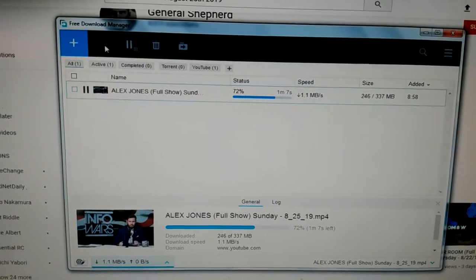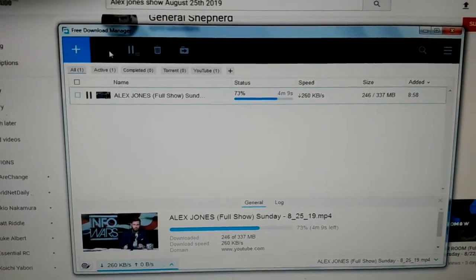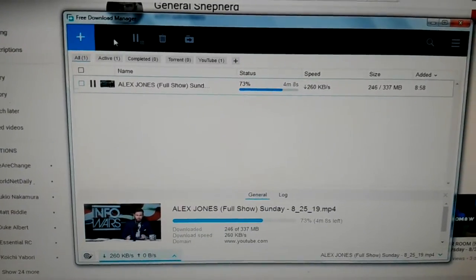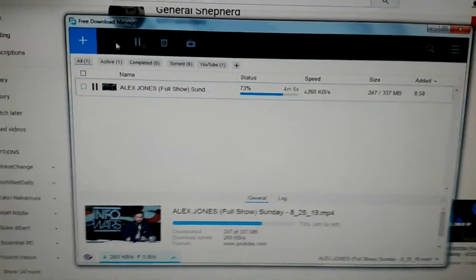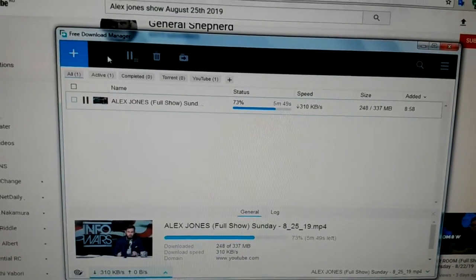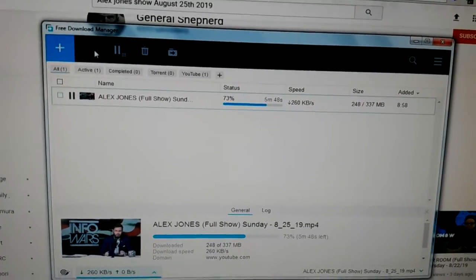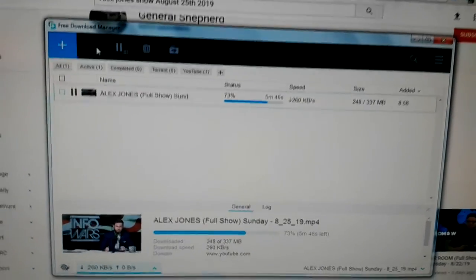It's amazing. You see, the dirty tricks just continue with Google-owned YouTube, anti-American, pro-communist company. To be continued. See you next time. Bye-bye.